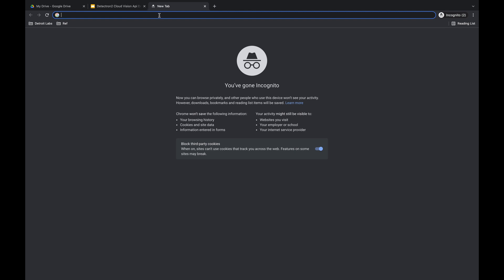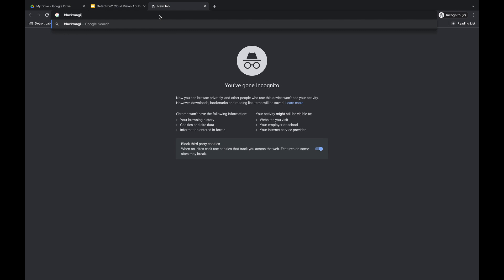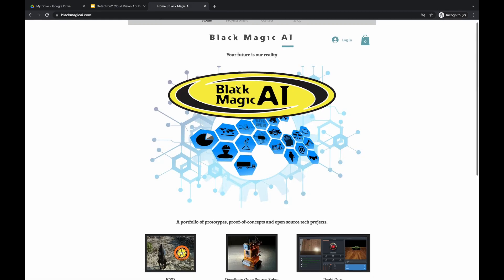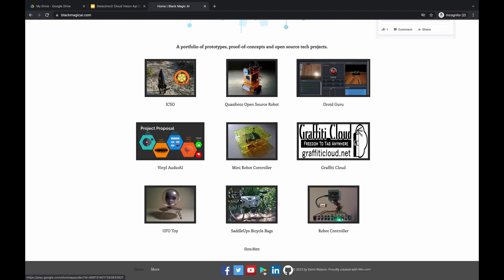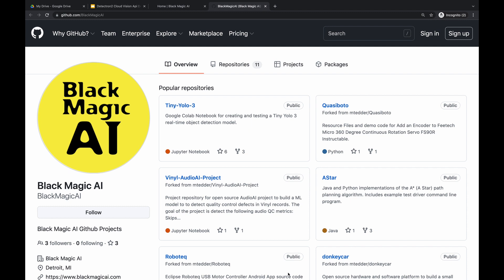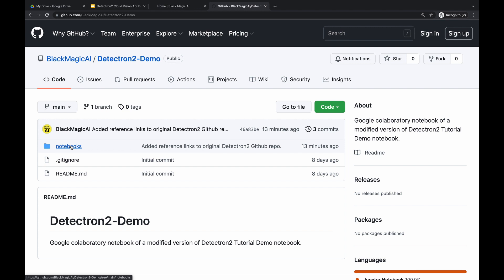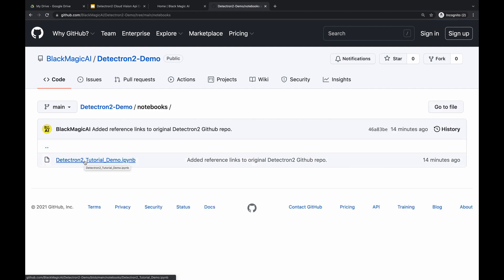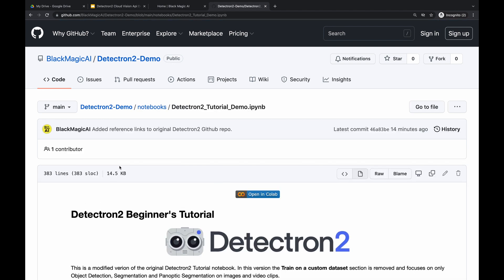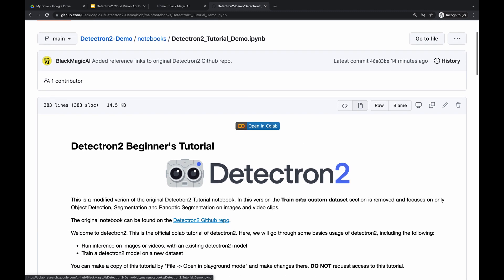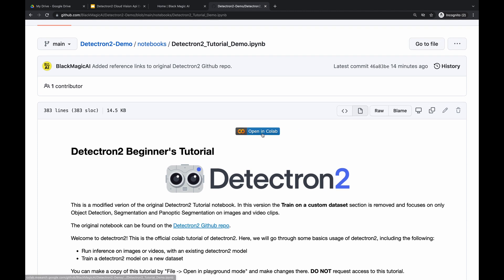First, open a browser tab and go to blackmagicai.com — the launching point for all things Blackmagic AI. Scroll down to the bottom, find all our social media links, and click on the GitHub repo icon. That opens our Blackmagic AI GitHub repository. Click on Repositories, select the Detectron 2 demo, click on Notebooks, and select the Detectron 2 tutorial demo. GitHub gives us a preview of our Colab notebook, but to actually run the code, click the Open in Colab button.